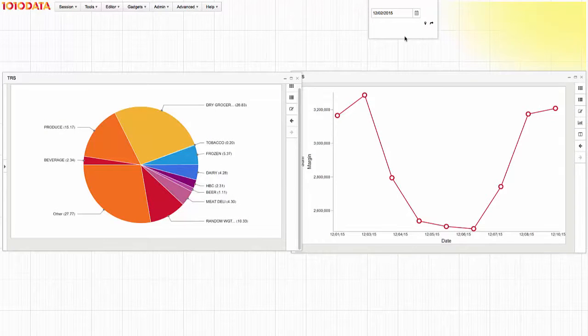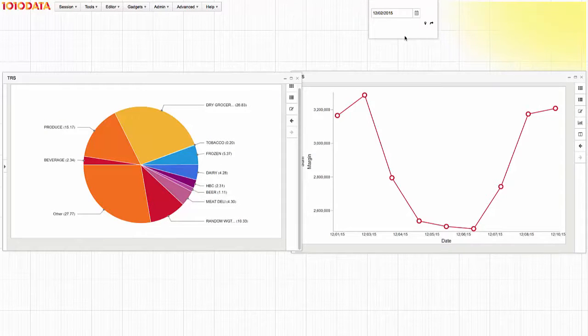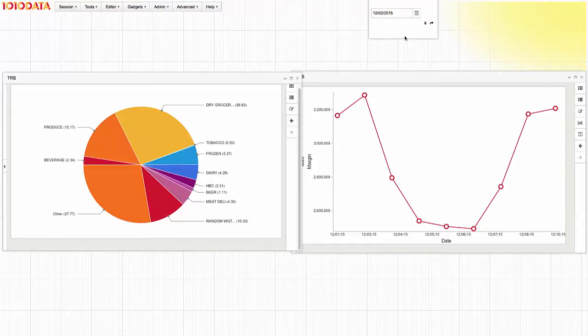The result is a dynamic dashboard that I save and share with my colleagues, so we're all on the same page when it comes to analyzing margin.